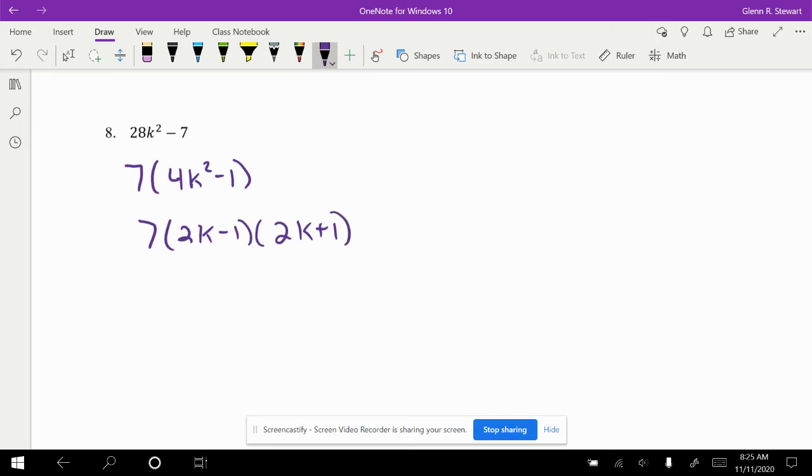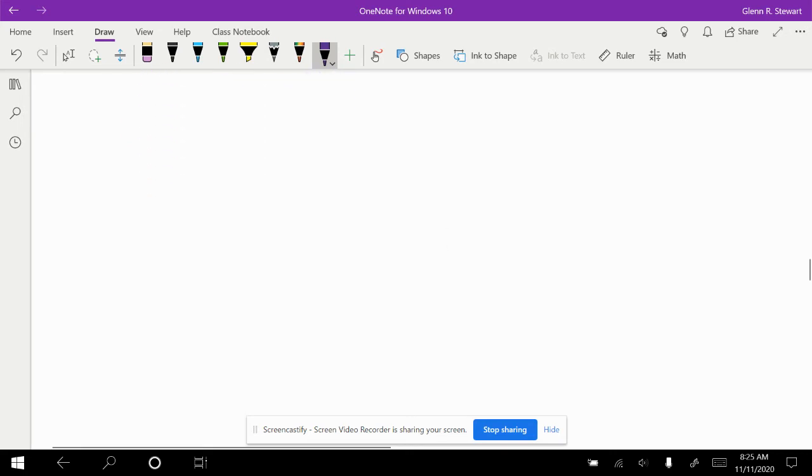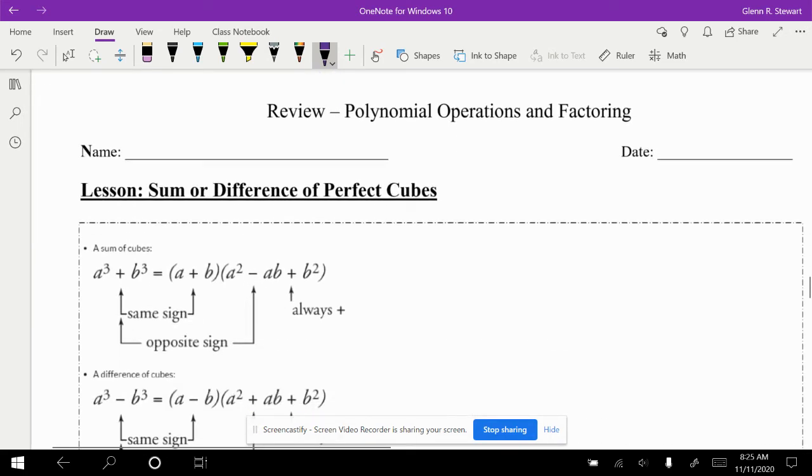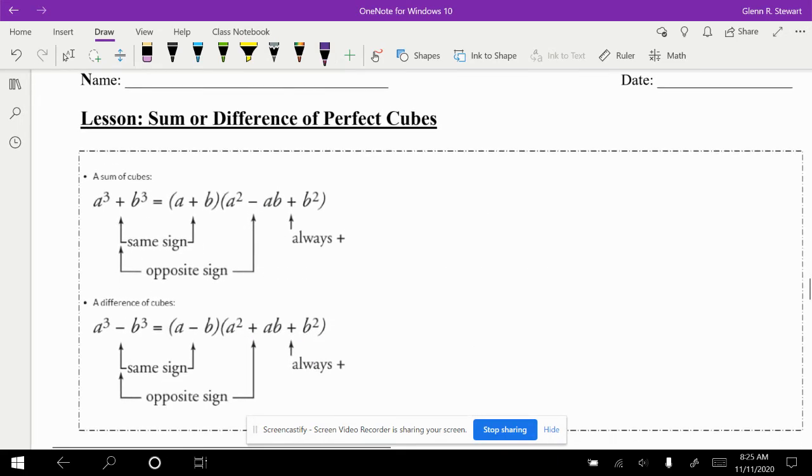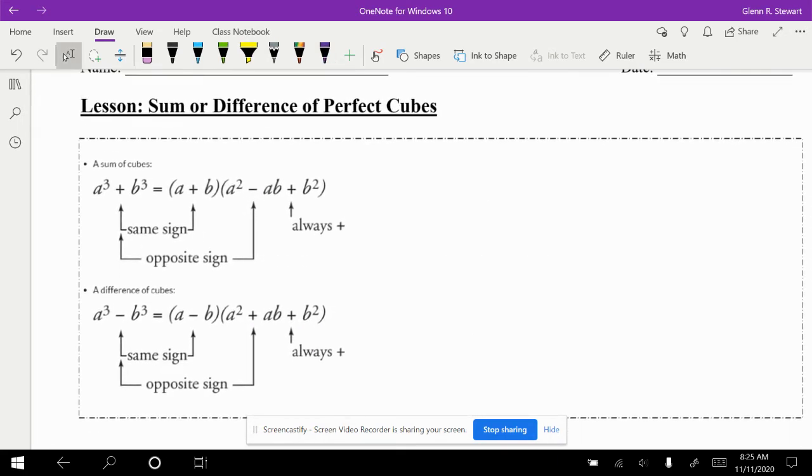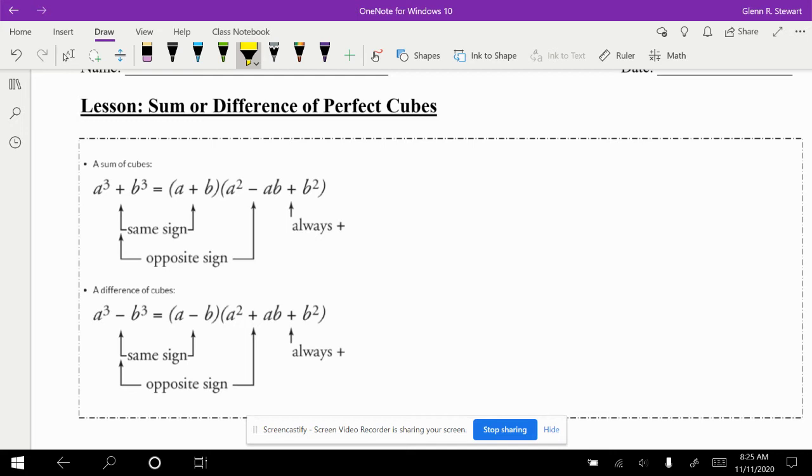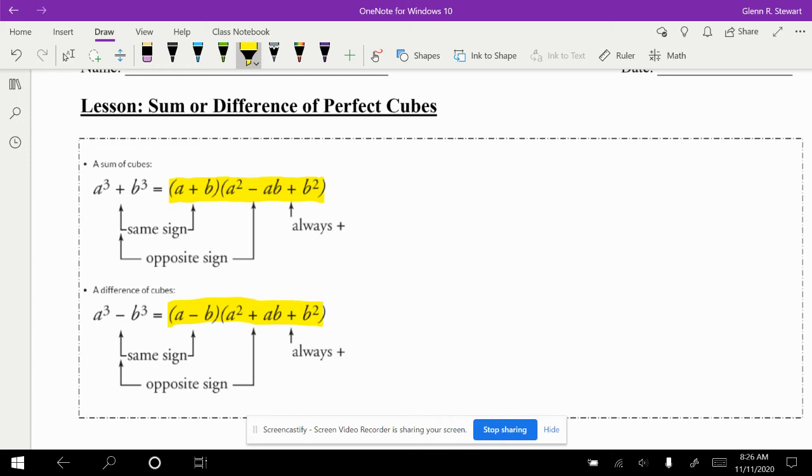So that's pretty much it for the difference of squares. Now let's move on to sum or difference of perfect cubes. In these cases, we want to look for numbers that have cubes, perfect cubes. And there's either a sum, which means a plus sign in between, or a difference, which is a minus sign in between. In these instances we actually break it down into its base of what the cube would be and use this simplified equation in order to solve.